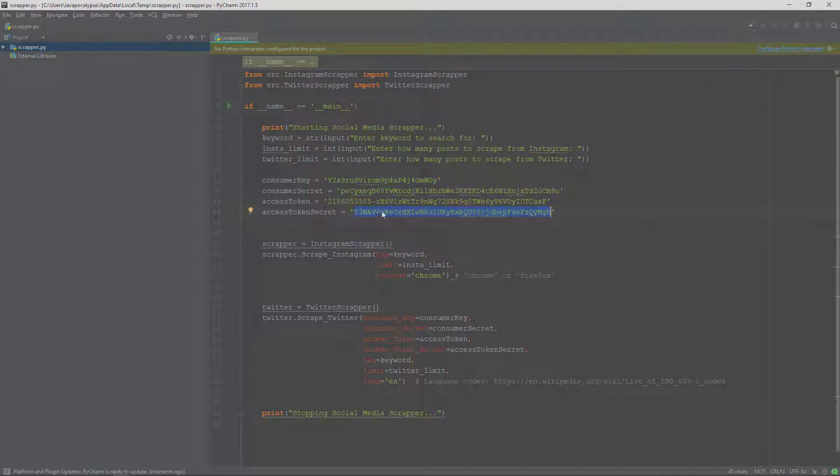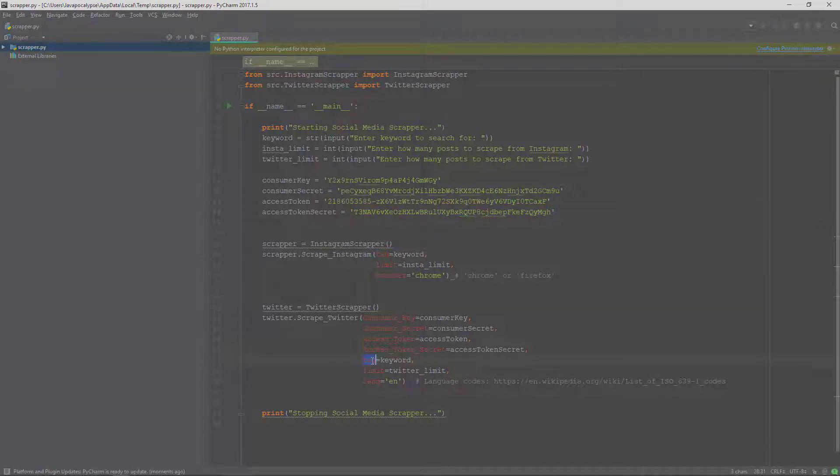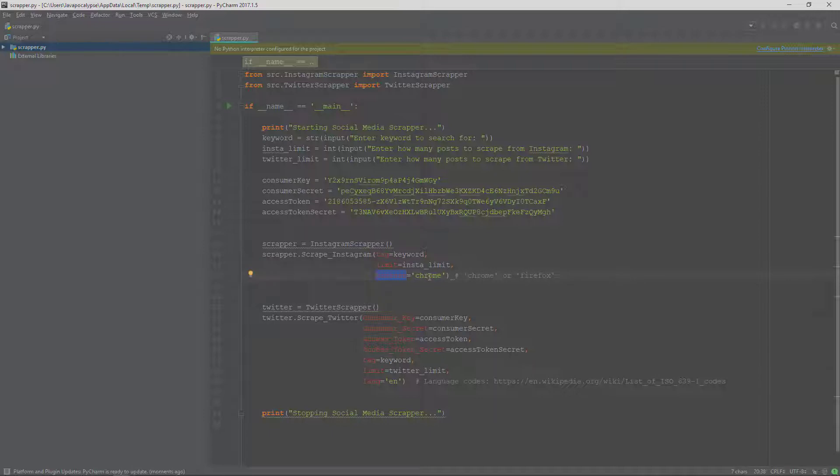Before we proceed, I need to tell you about some variables. Here, the 'tag' is the keyword which we want to search about. The 'limit' is the number of posts or tweets we want to scrape. And here you can use your browser as Chrome or Firefox, whichever browser you want to use in this process of scraping.